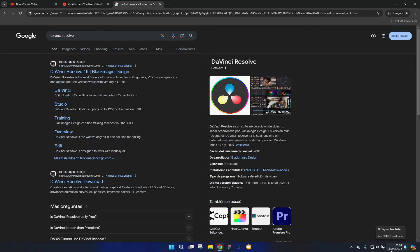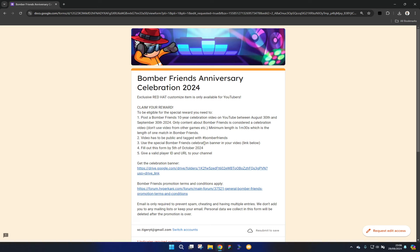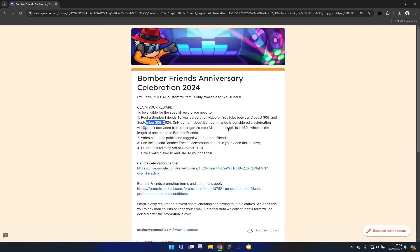I don't know if you noticed, but the form did say they have to upload between August 30th and September 30th, which may or may not include the 30th. I don't know, so I'm going to upload this video in the next 54 minutes. I'm going to tag them as well. I've already shown the celebration banner, so I think I should be fine in that department.